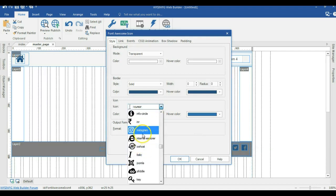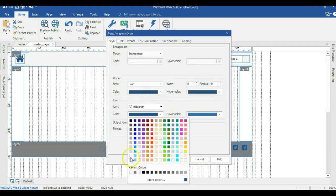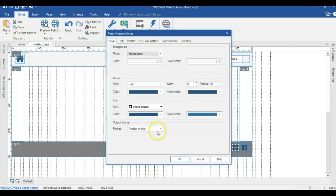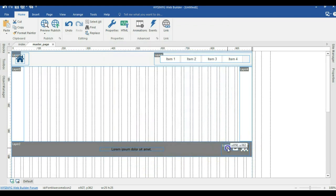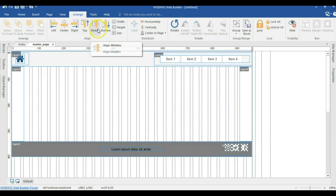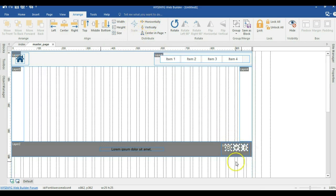So that's the Instagram icon set. I'll change the color of all the icons from deep blue to white — doing it for Instagram, Twitter, and the Facebook icon as well. Then I'll move them closer together, align them to the same height, go to Arrange, set them to Middle, and distribute them evenly so there's equal horizontal spacing between them. I'll make sure they're centered in the layer.